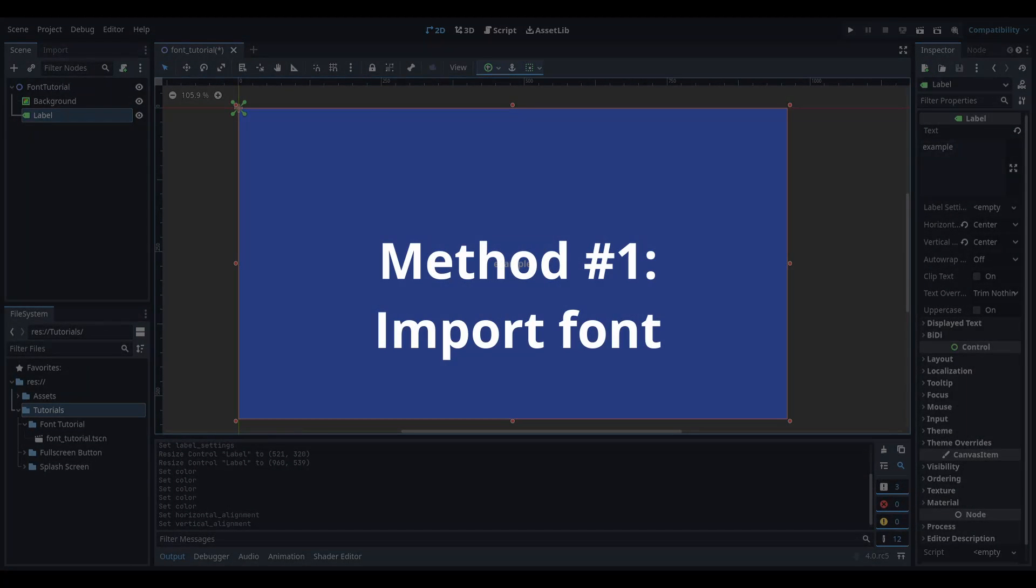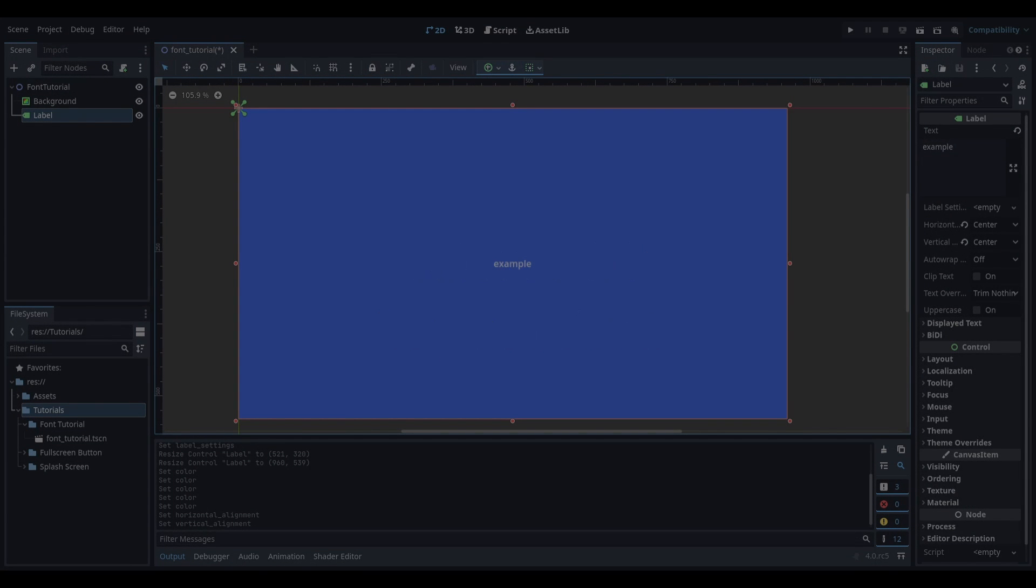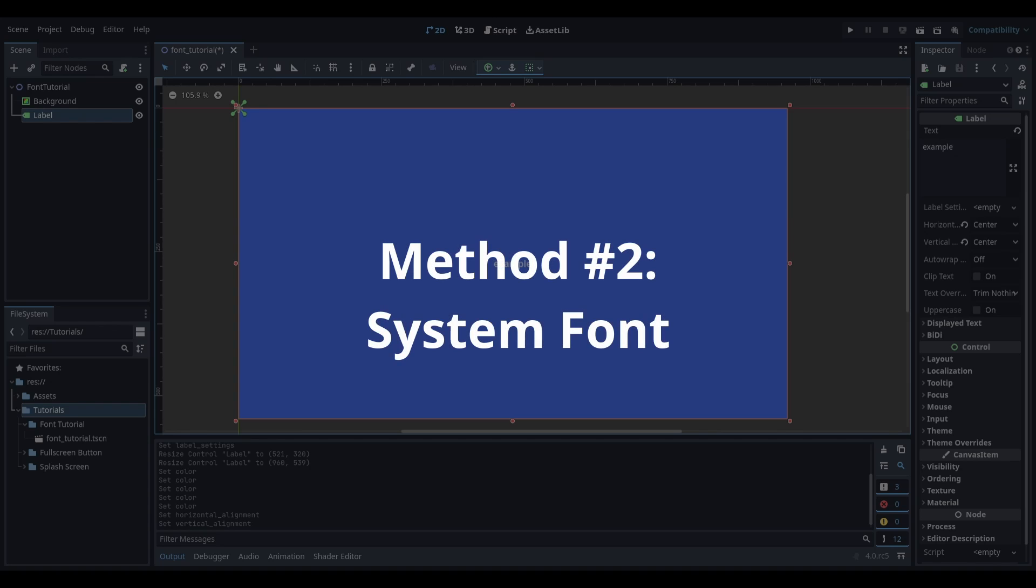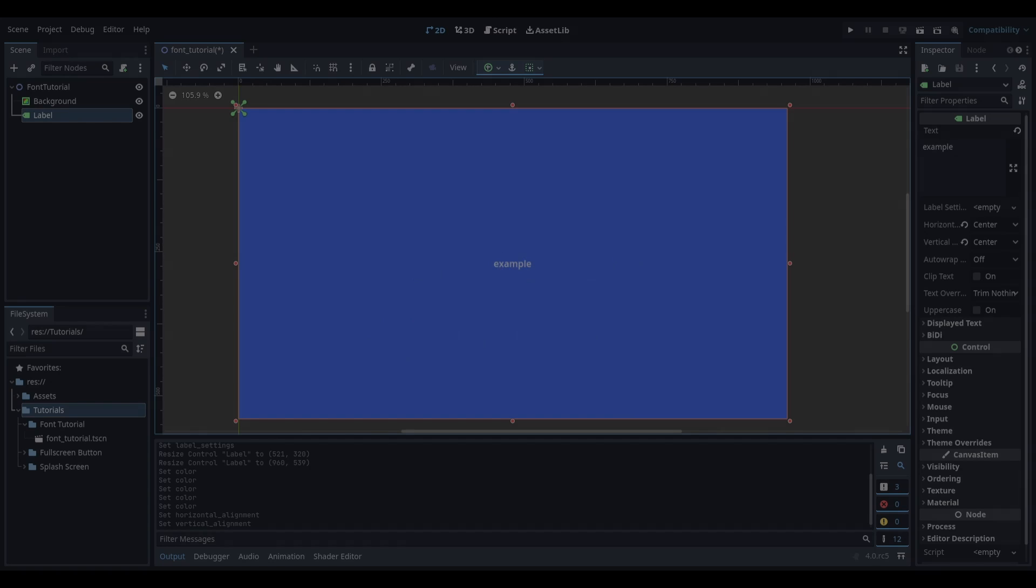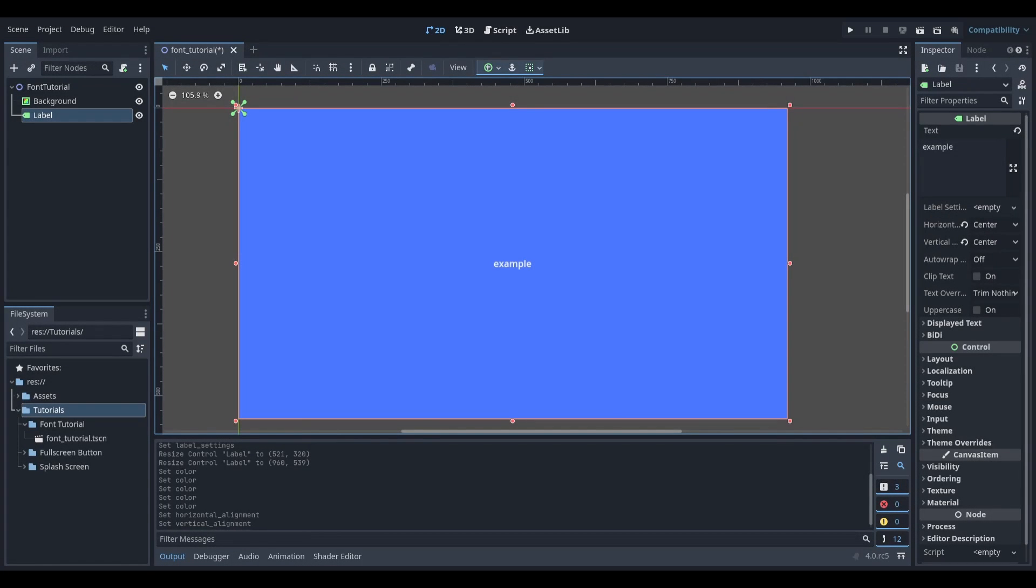The first method is by using a font that you import into Godot, and the second method is by using a font that you already have installed on your computer. Let's quickly cover the first method.